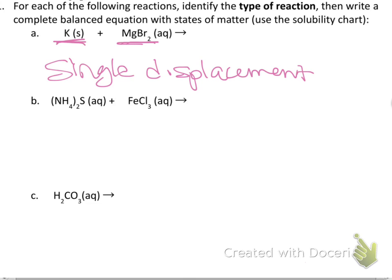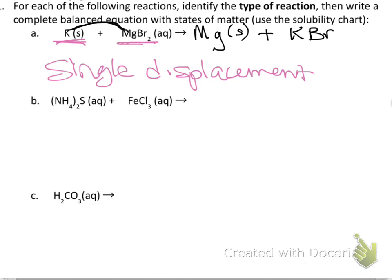Now I know the type of reaction. It says to write a complete balanced equation with states of matter using the solubility chart. Since this is single displacement, the K and Mg are going to switch places. Mg will be by itself as a solid metal, and K and Br will pair up. K is in group 1, so it loses one electron; Br is in group 17 and gains one — so I need one of each, giving KBr.